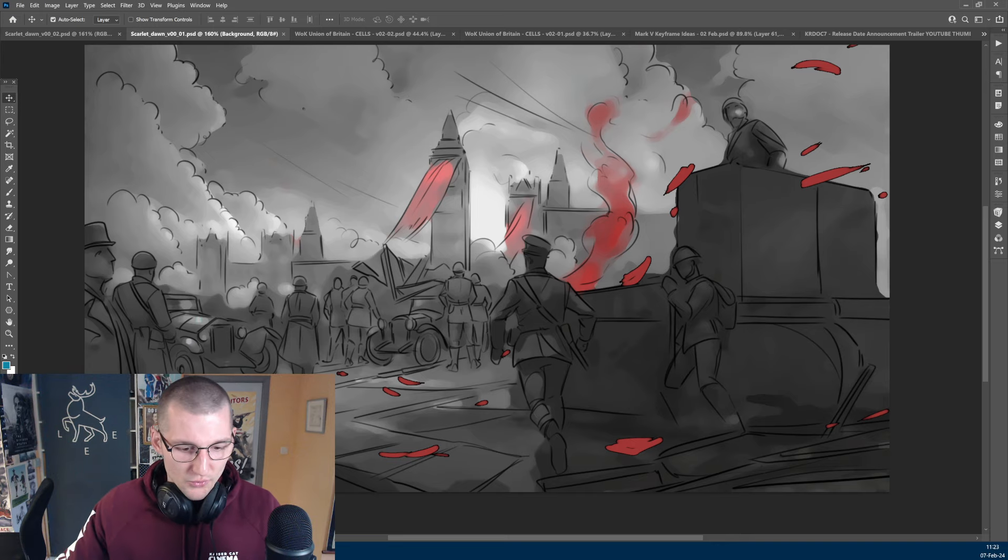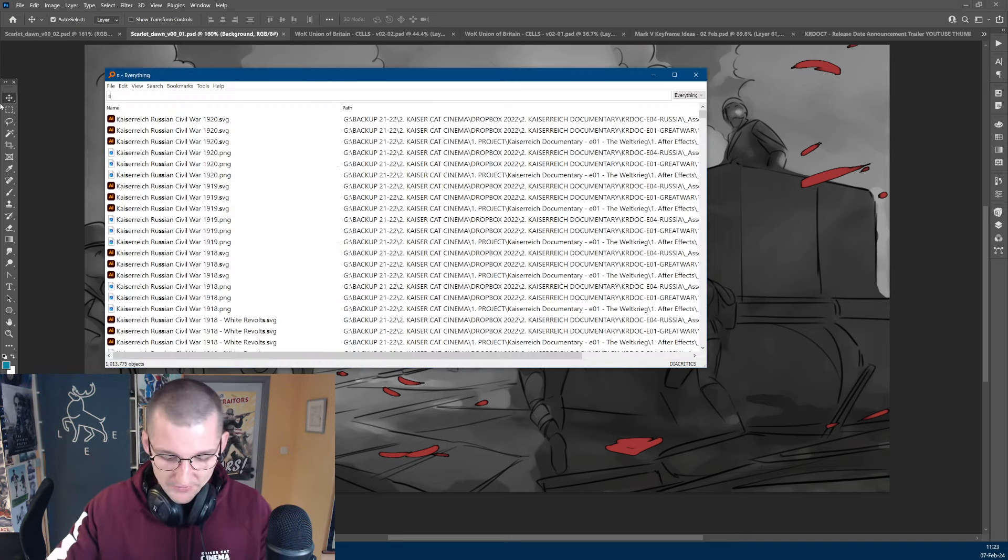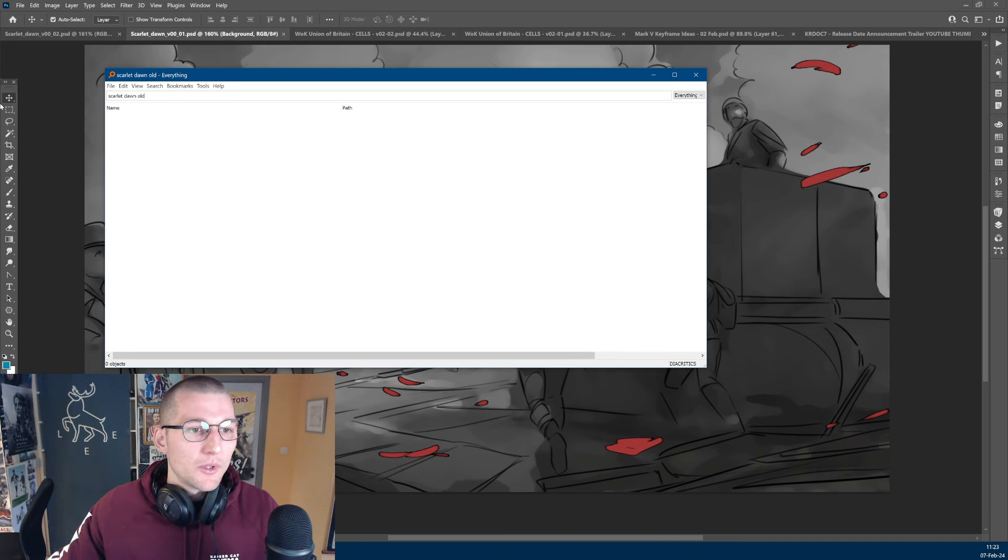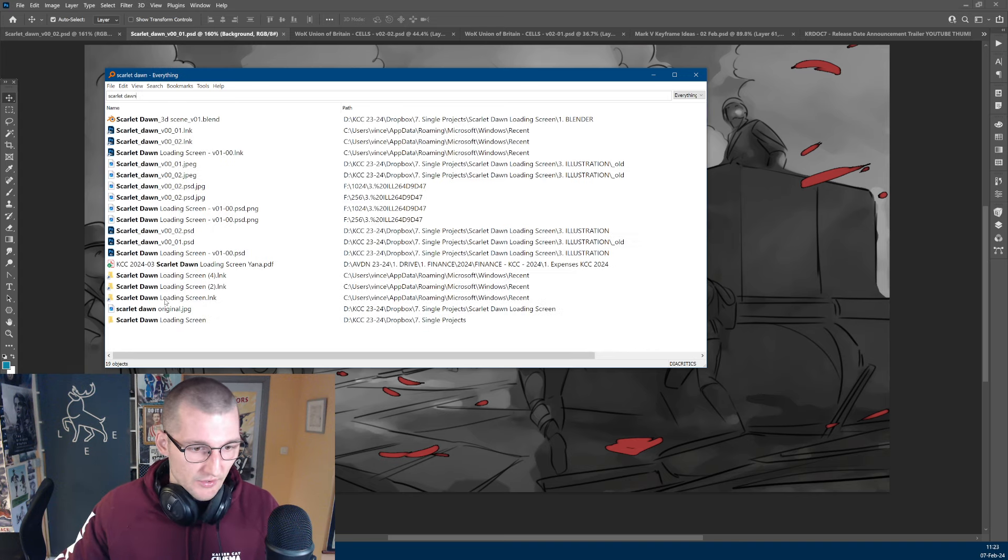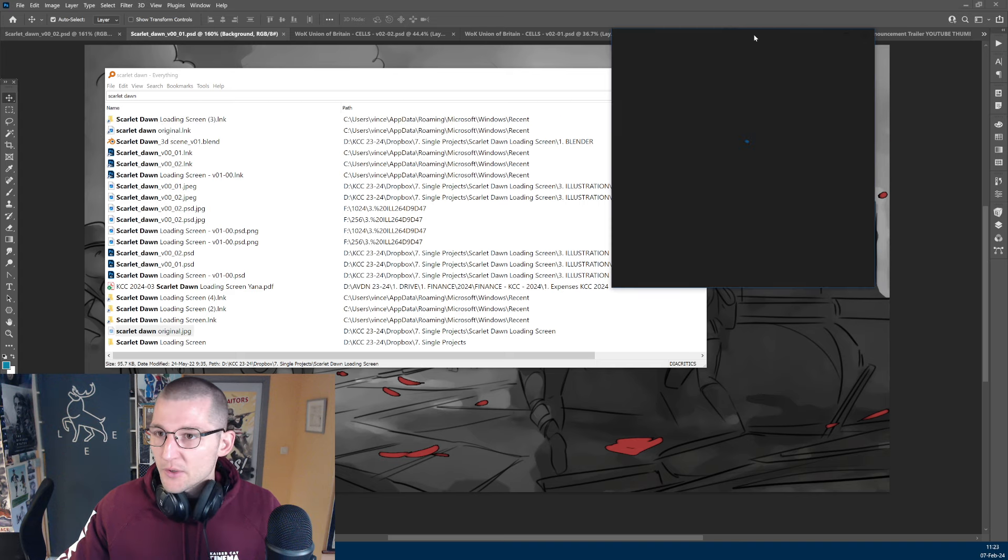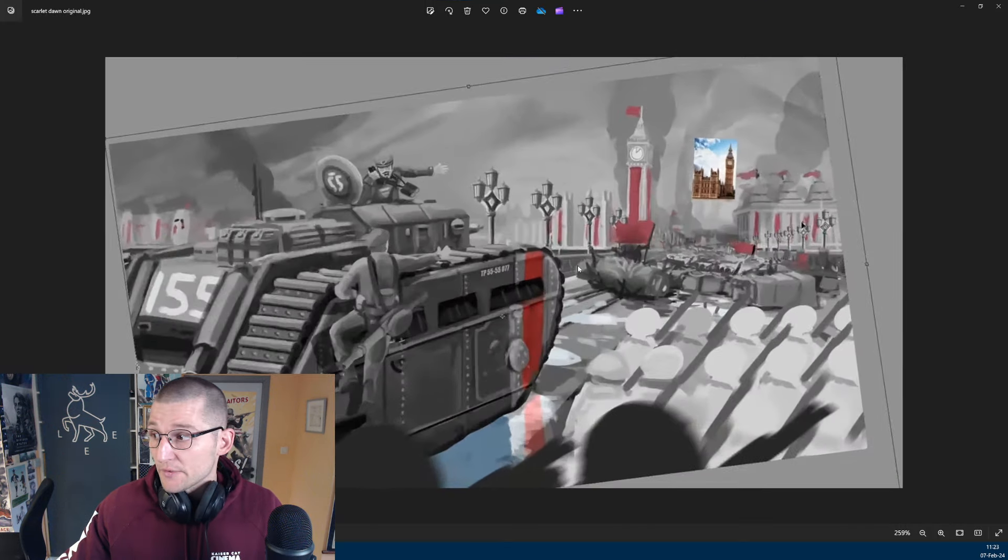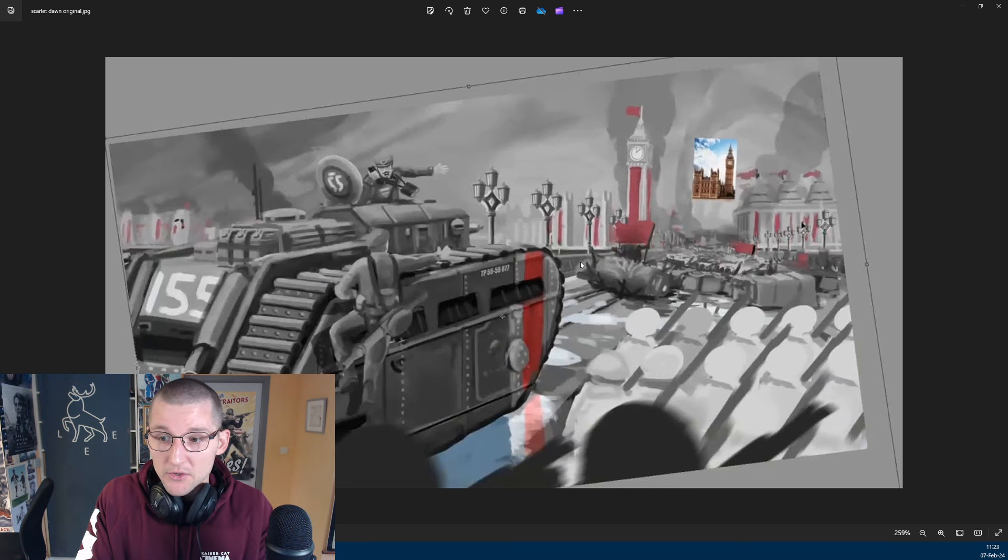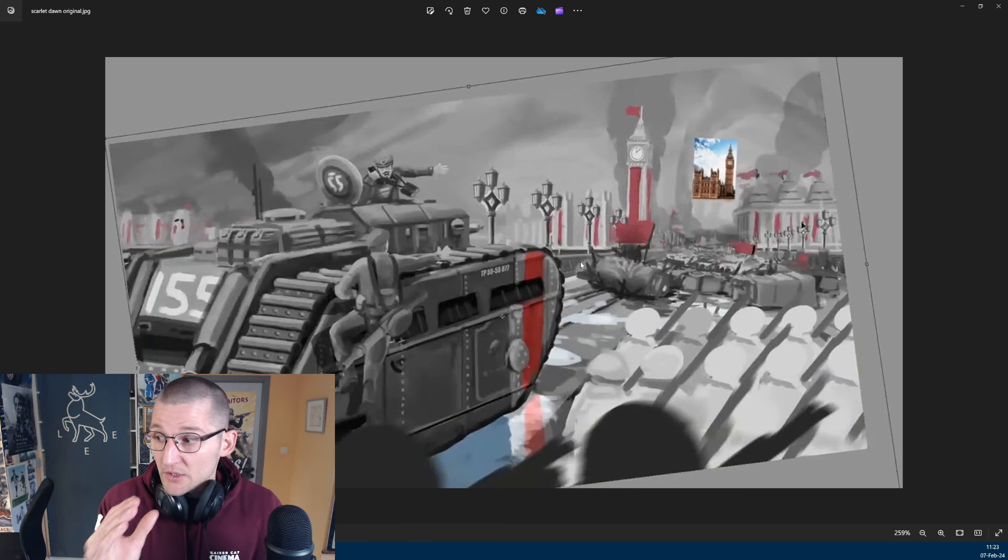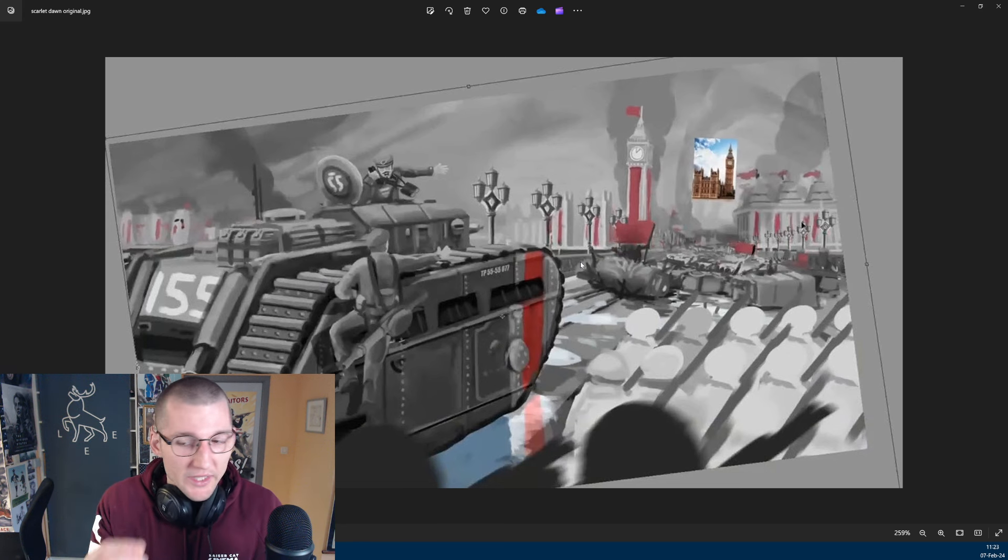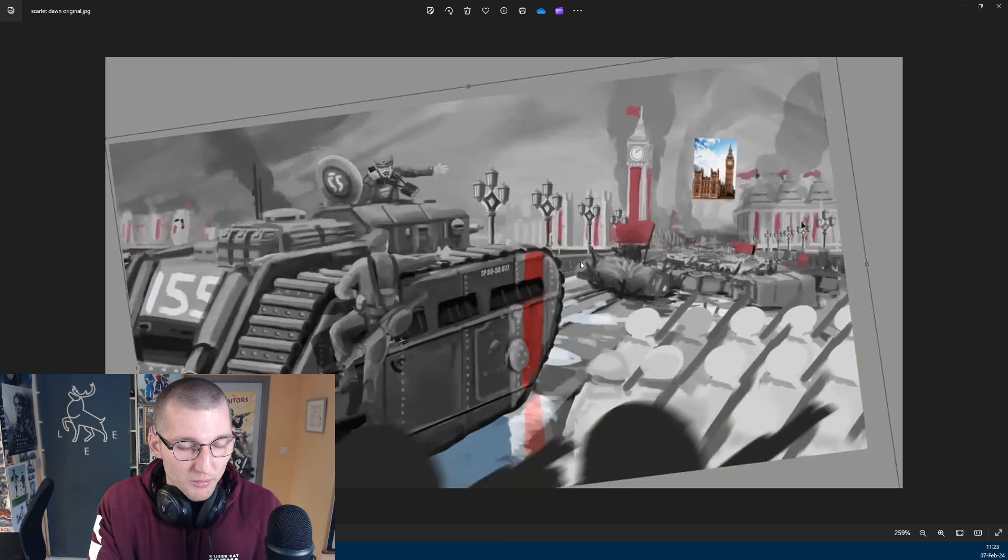For those of you who don't remember Scarlet Dawn, I'm going to have to find it for you. Here we go. So, this is a very, very old sketch that I did. Honestly, the original file I lost. It's a screenshot from a live stream I did way back in the day. But the idea is that we depict London during the Syndicalist Revolution, which I think would be a really cool loading screen for Kaiserreich, just to explore that lore point a little bit.